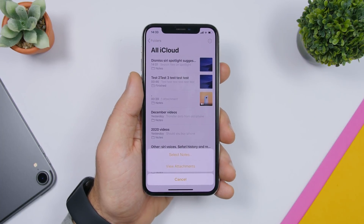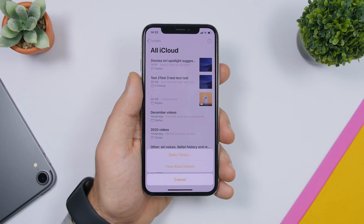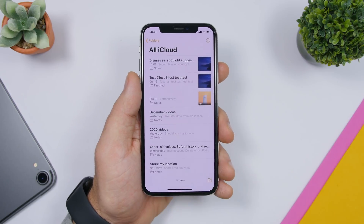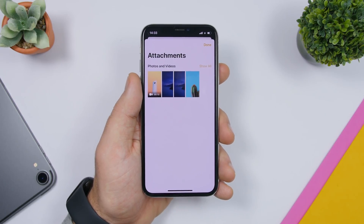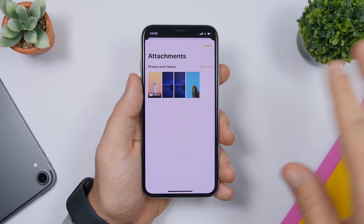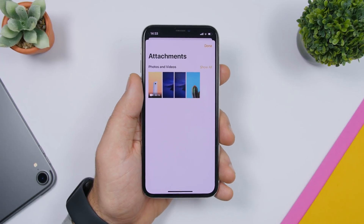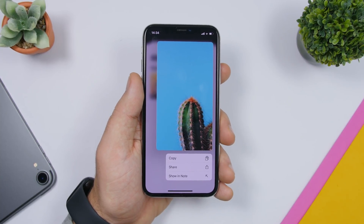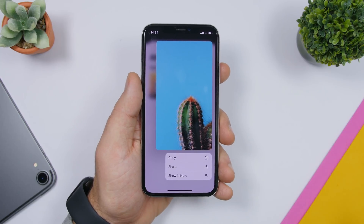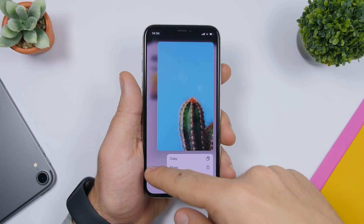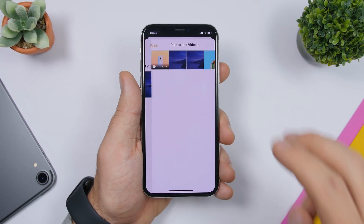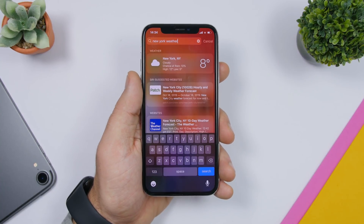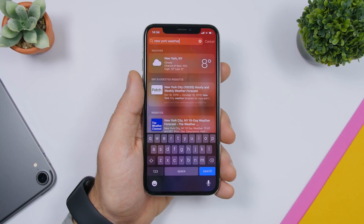In the Notes app, tap the three dots and you'll see two buttons: one to start selecting notes, and another that says 'View Attachments.' Tap that to see all the attachments across all your notes in that folder. You can 3D touch on any attachment to see which note it belongs to, and you can share or copy it directly from there. Tap 'Show All' to see a full list.